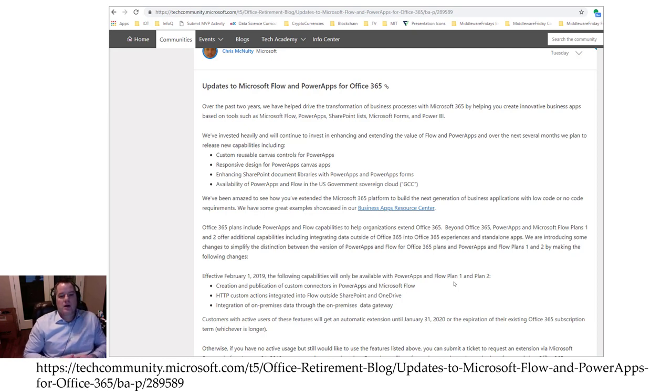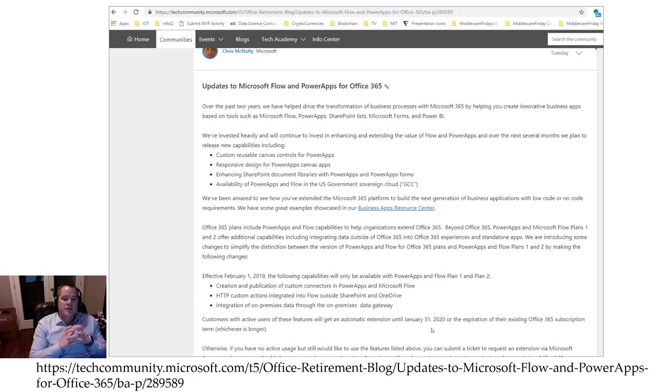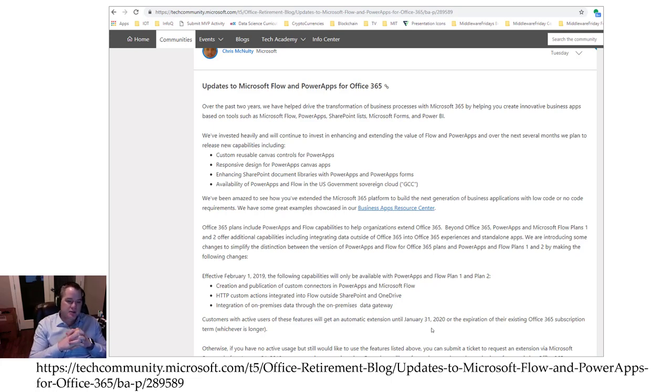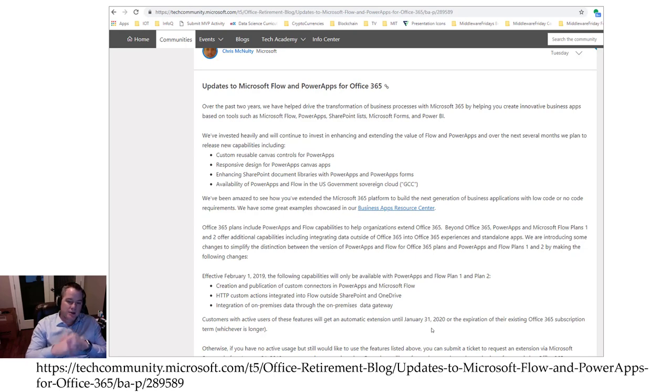Now for customers that have active users of these features, they'll get an automatic extension until January 31st 2020 or the expiration of their Office 365 subscription. So these do not have an immediate impact, but still it's change and there's a lot of people not super pumped about some of these changes as found on Twitter.